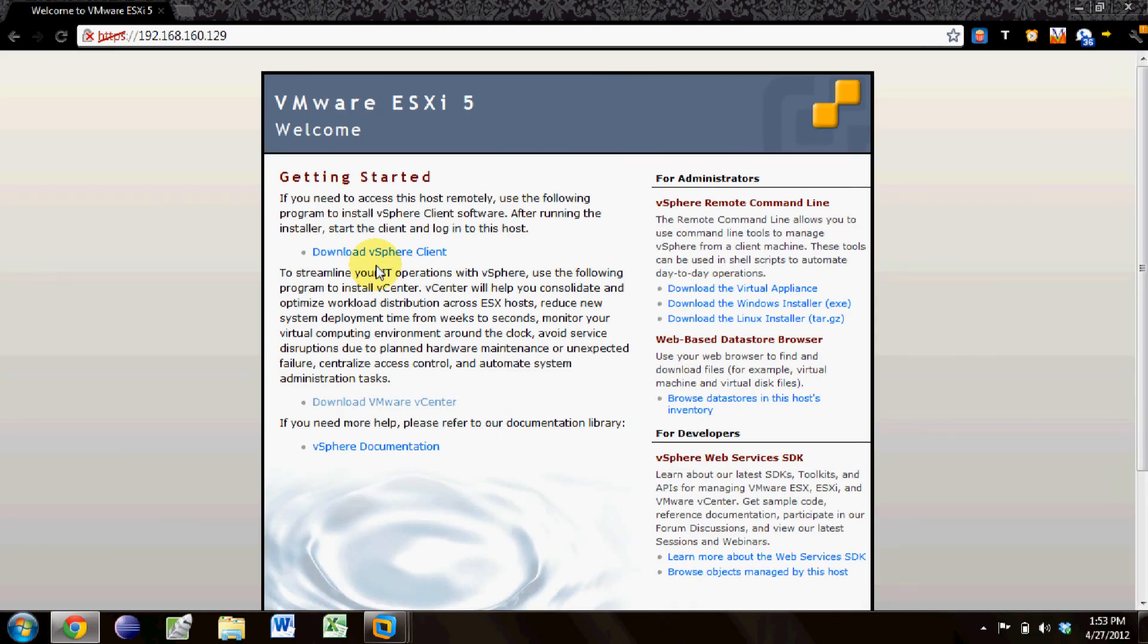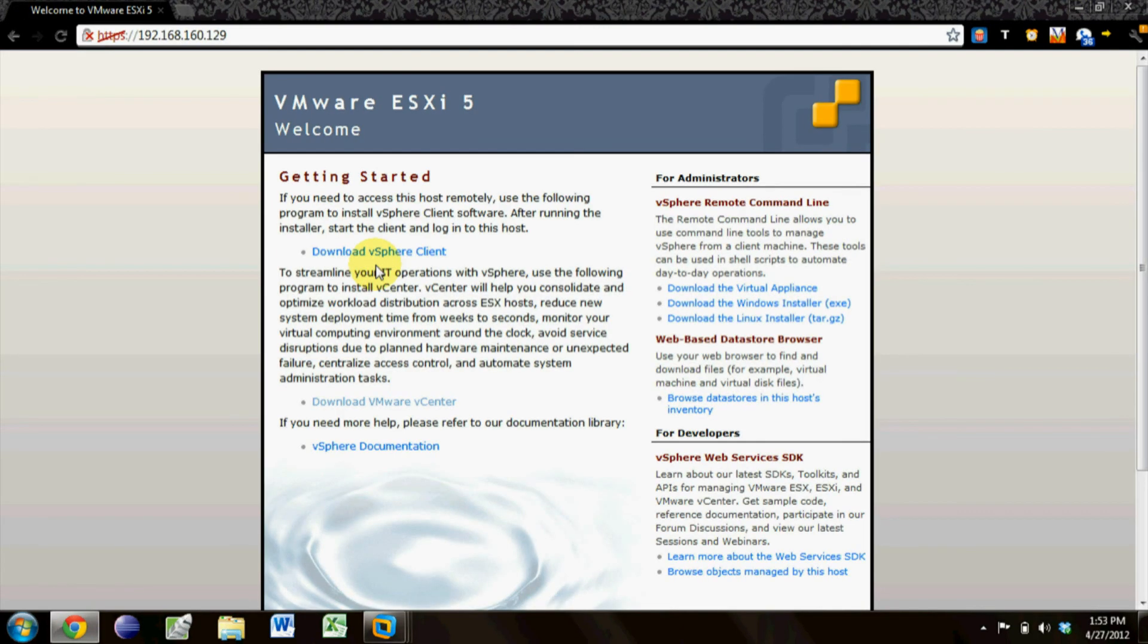And then this will have you download the vSphere client if you didn't download it before. Subscribe to my channel for more technology how-tos. And go ahead and click here to view Part 2, Management Using vSphere Client.